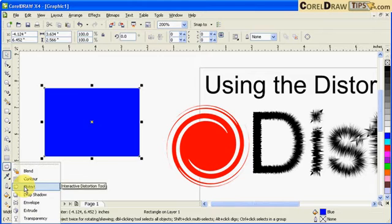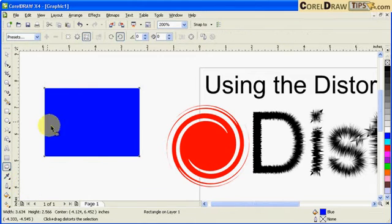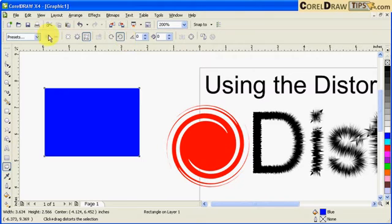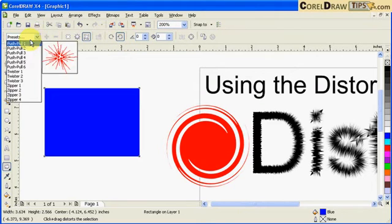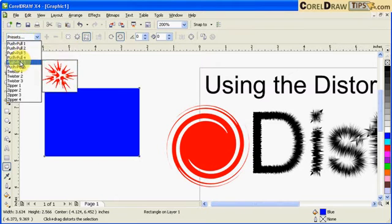When you click on distort, you're going to have presets and some of the properties in the property bar. If you mouse over the presets, you can see a preview of what the result will be.